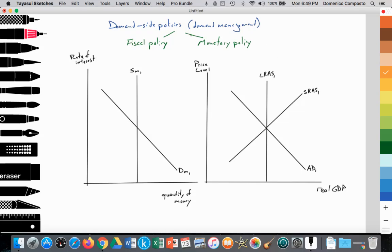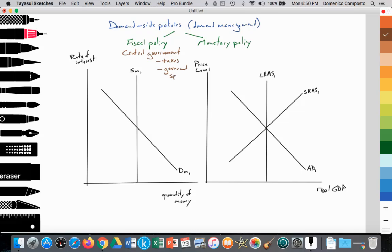It's important to distinguish between the two. Fiscal policy is in the domain of the central government. The central government controls fiscal policy, and they can influence aggregate demand by changing tax rates — direct and indirect taxes — to reduce or increase the disposable income that firms and households have to spend into the economy. They can also influence aggregate demand through government spending, which is a component of aggregate demand.